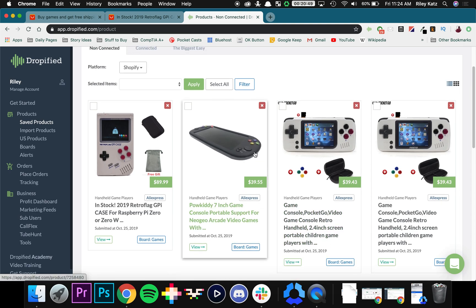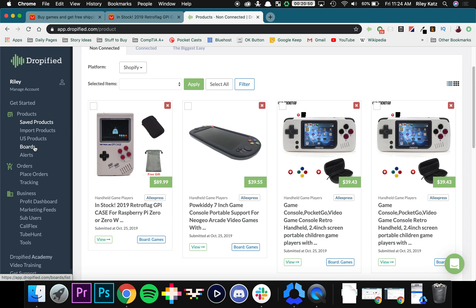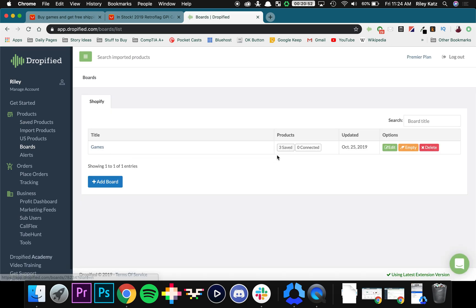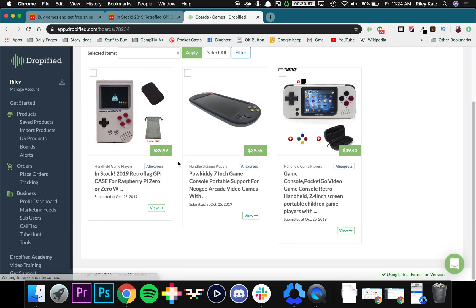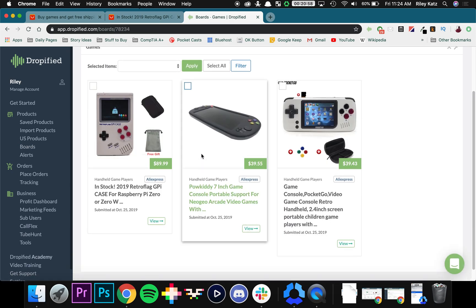Now that we've done that we can actually go back to the board and see that we now have three saved products and we can click on the title right here to see all of the products in our board right now.